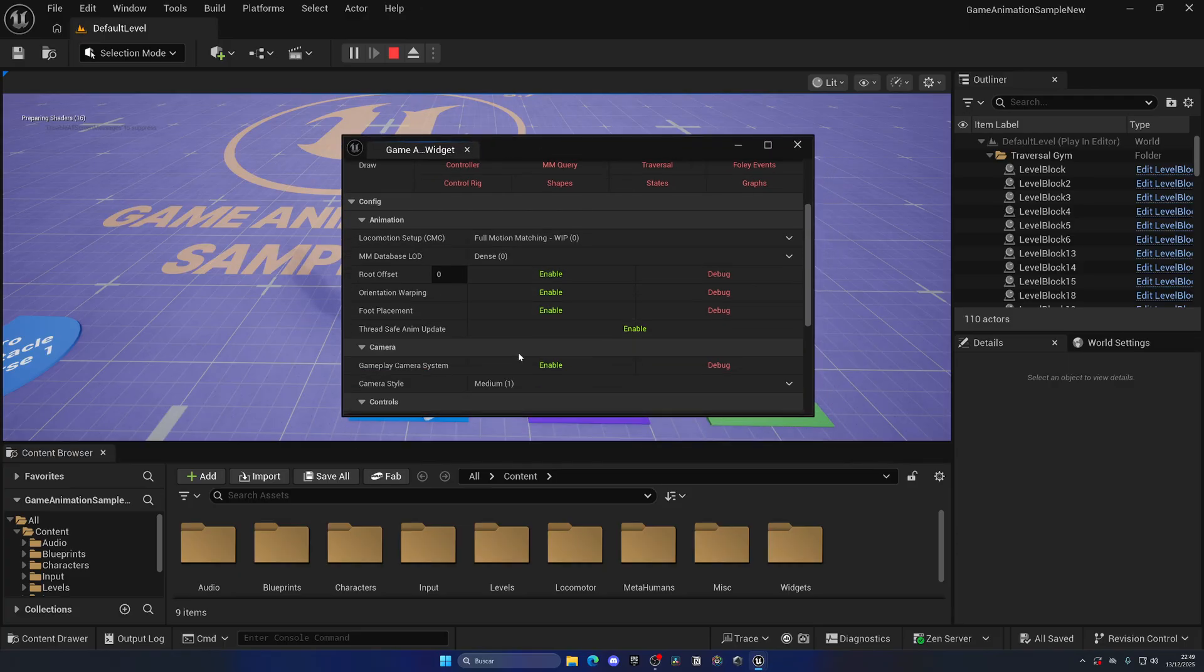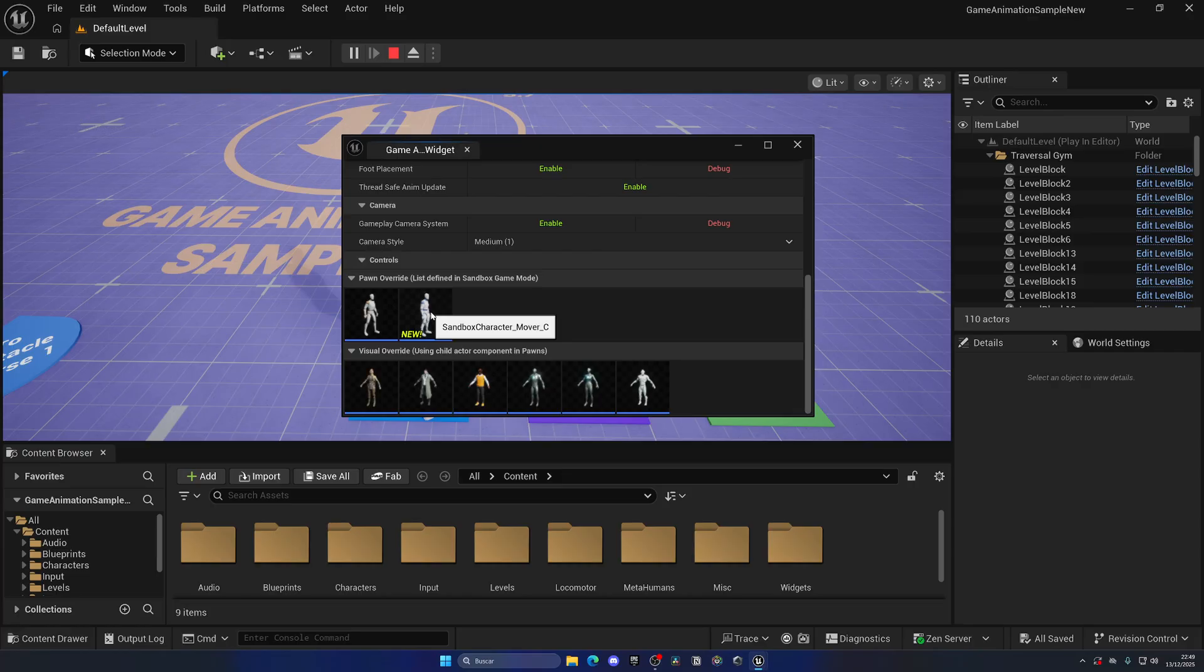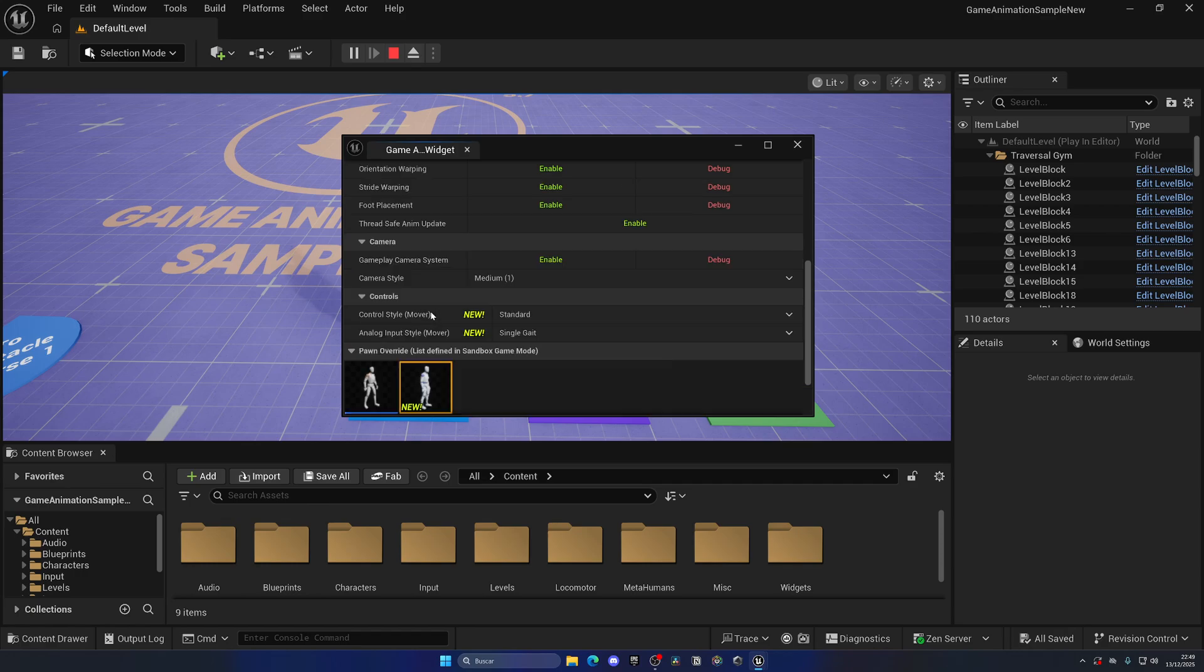And check out the new character over here which uses the mover component. This will be the default way of handling movement for characters in Unreal Engine. So instead of using the default movement component that we all know about, we will use mover, which is way better for physics, networking, and all that stuff in multiplayer.